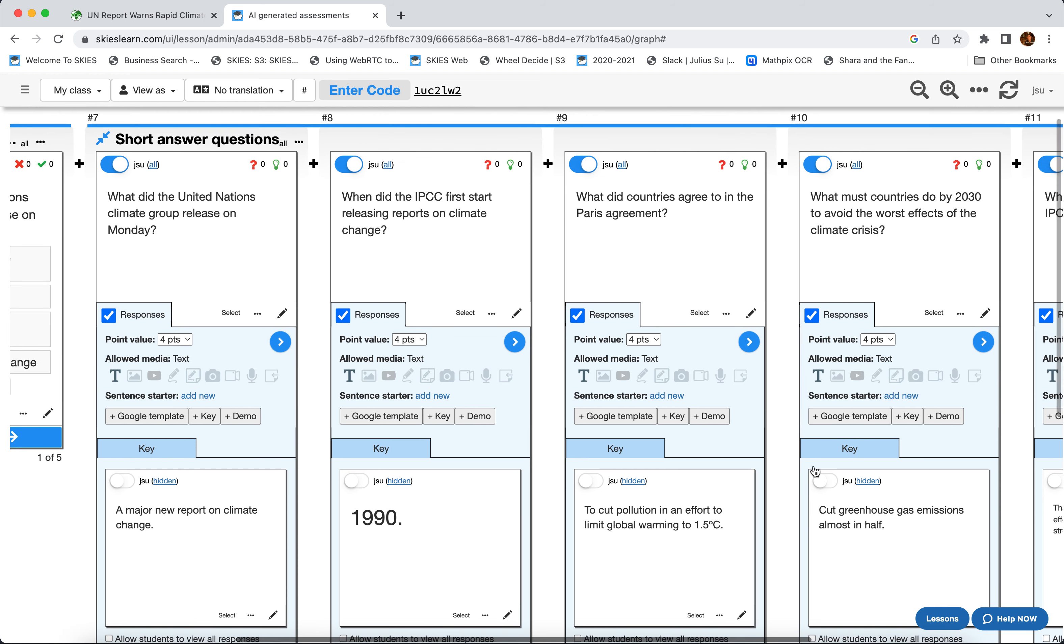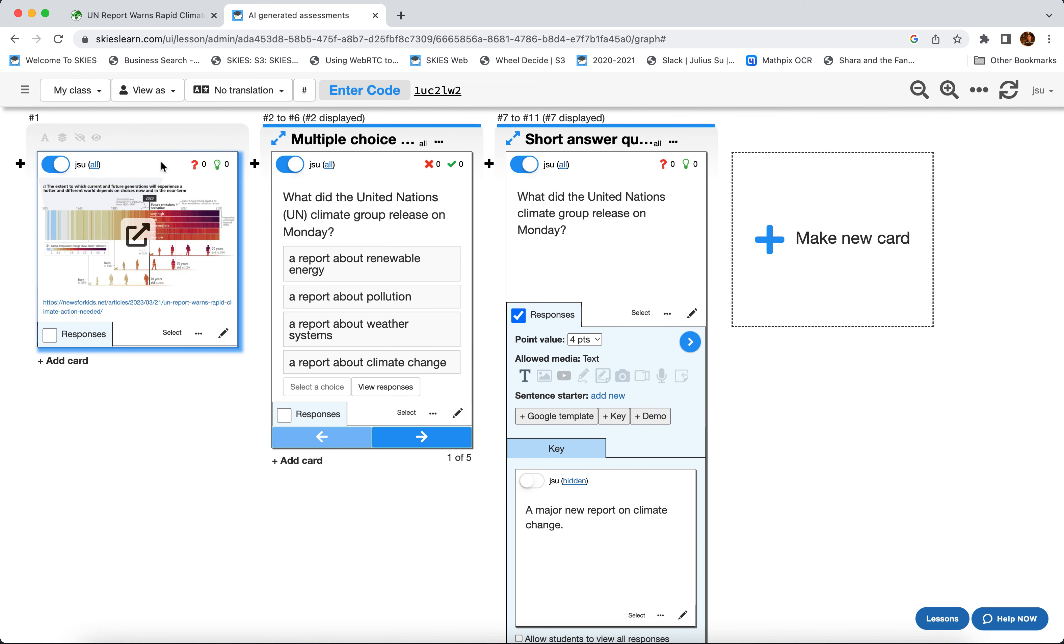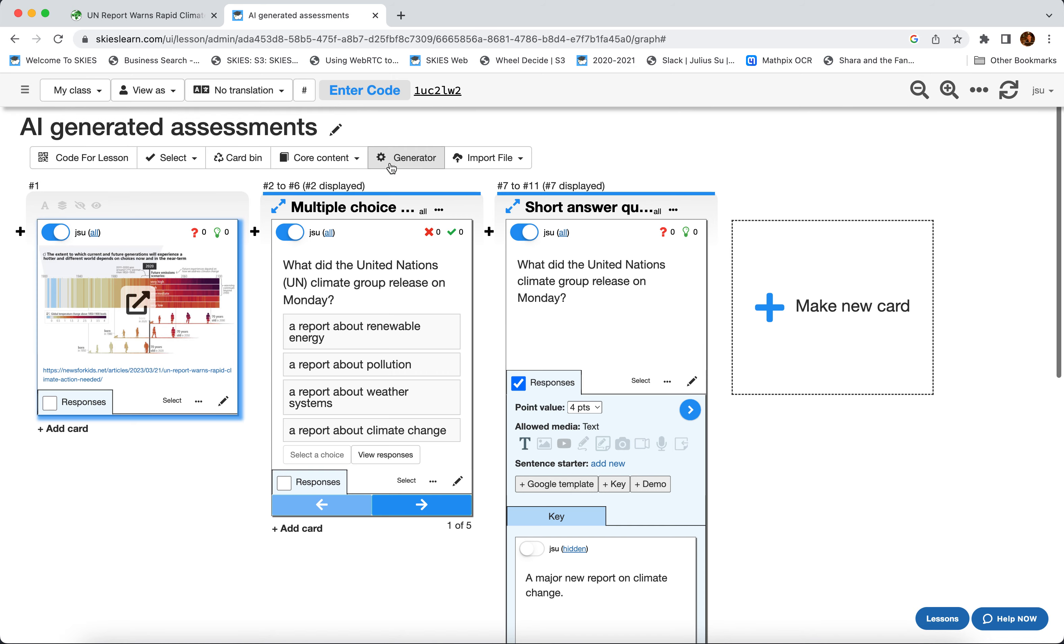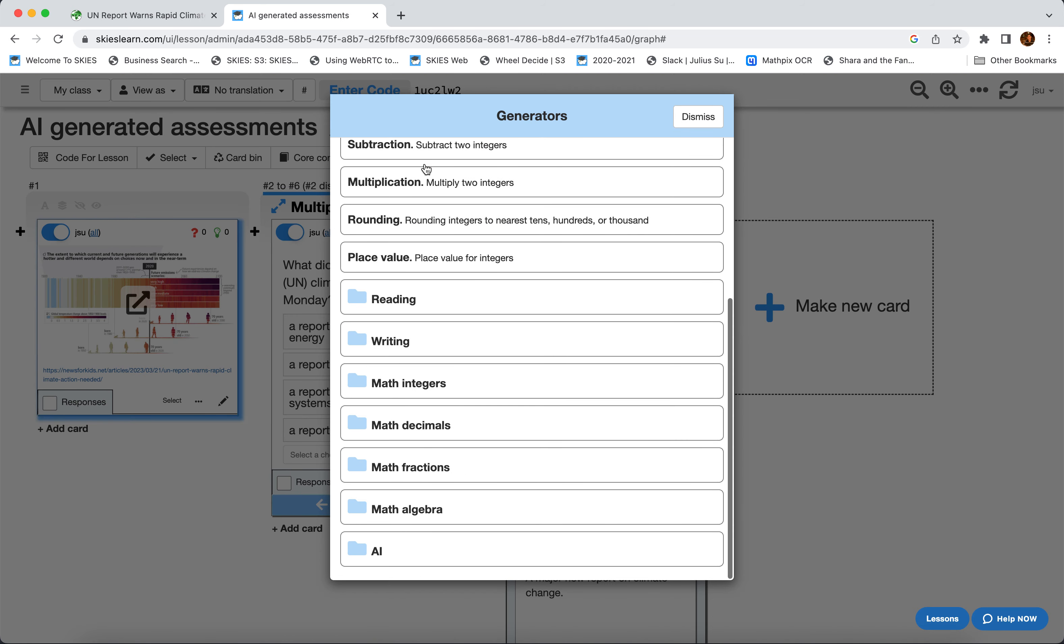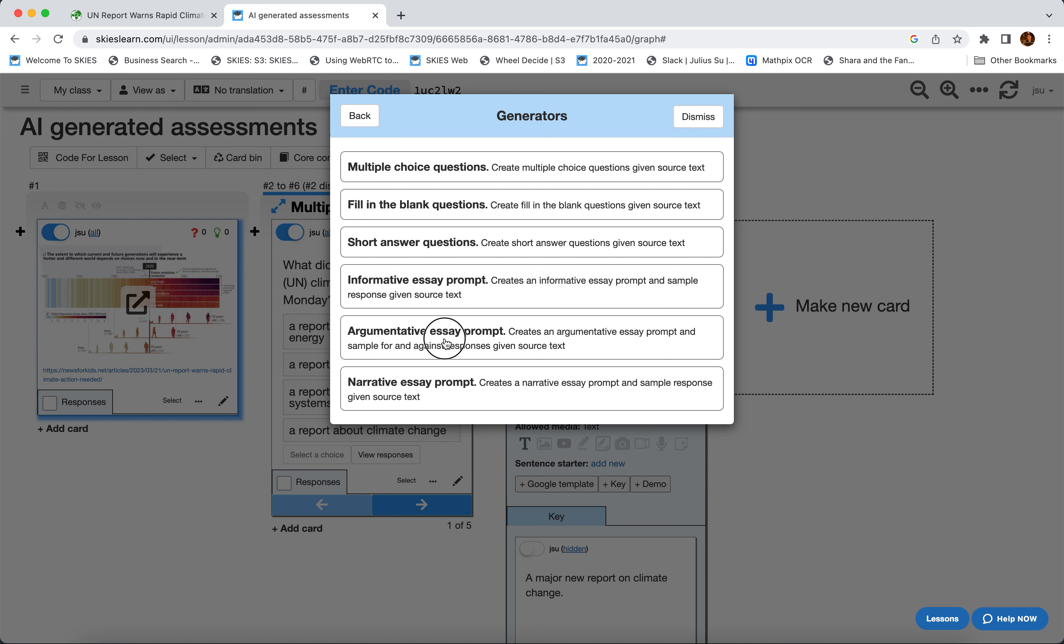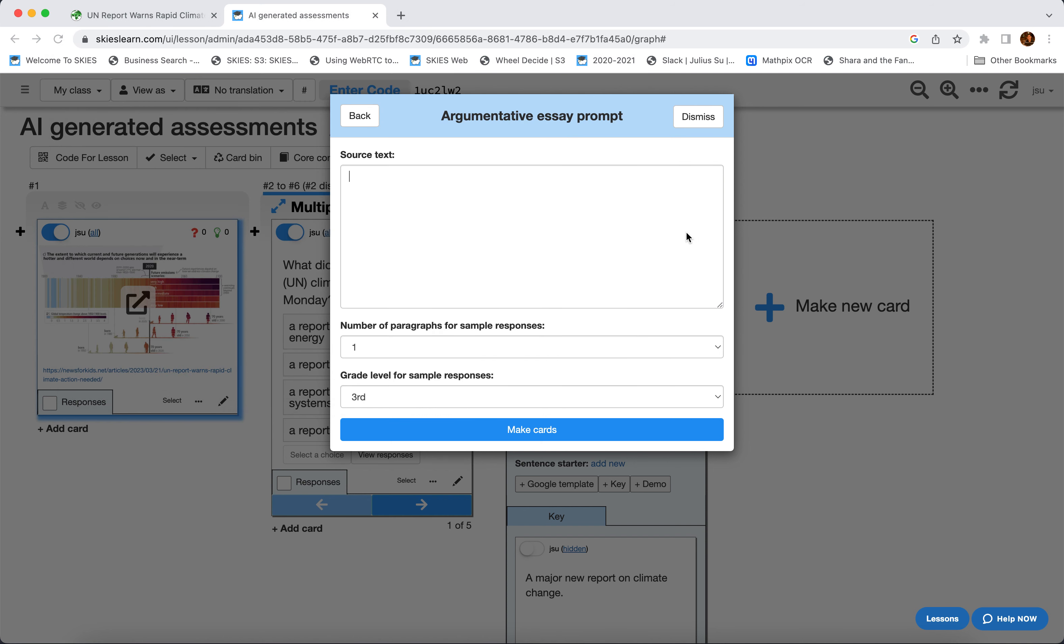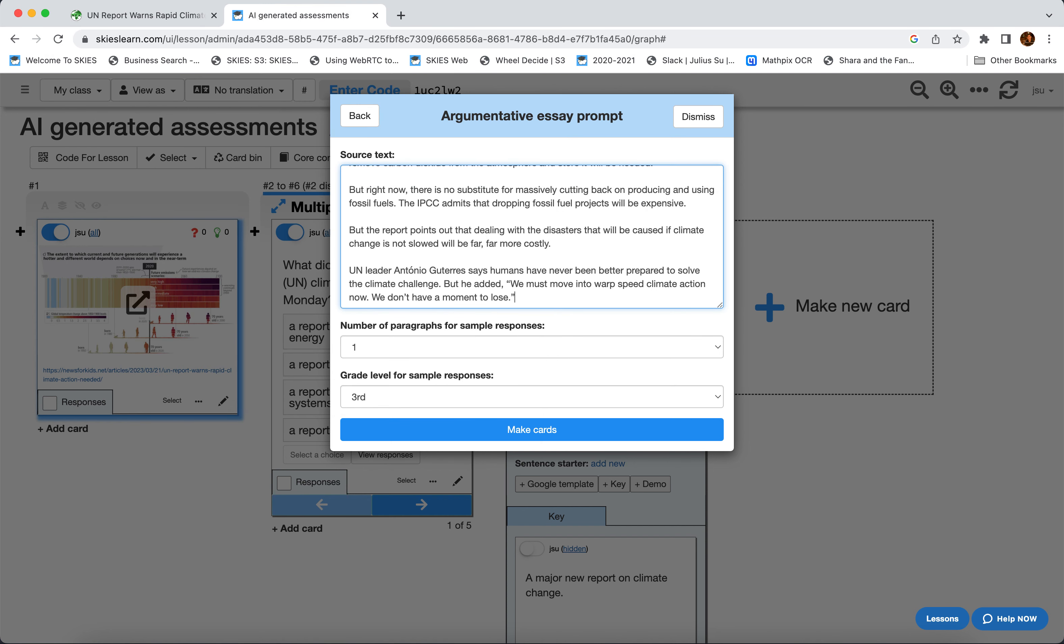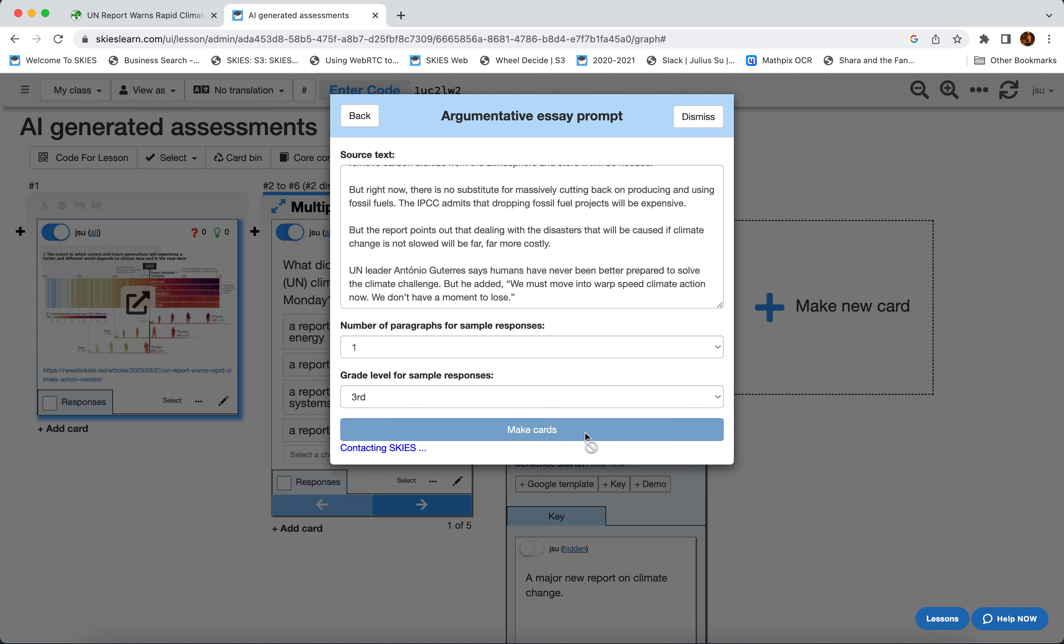And finally, if you really want students to practice their writing, we even have the ability to generate prompts for informative essays, argumentative essays, and narrative essays. So let's say we click Argumentative Essay and we copy and paste this. So let's say we just want them to write one paragraph at the third grade level. We just click Make Cards and Skies will automatically go through the reading and think of a good argumentative essay prompt for your students.